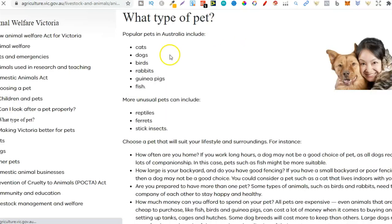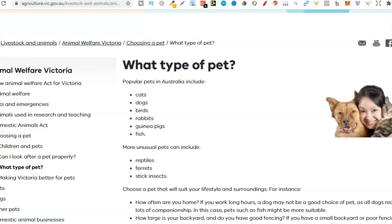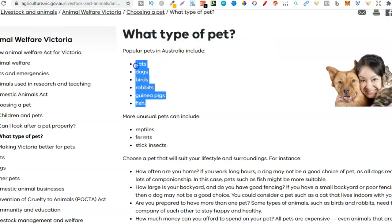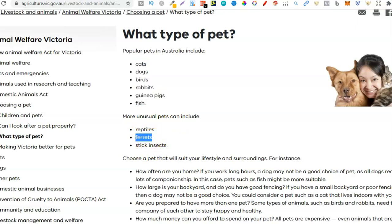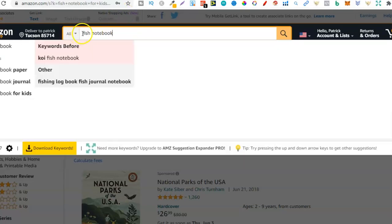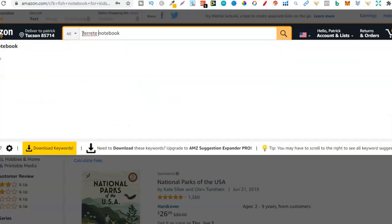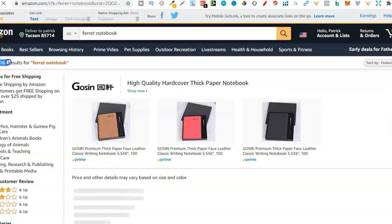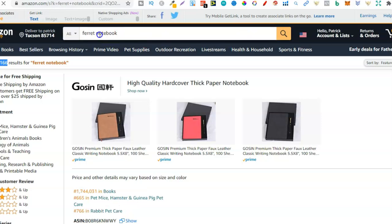I'd go through the entire list — go over to Amazon, plug each one in, see if there's demand, then see if it's profitable, and if so, go ahead and create that notebook. From the pets list we can see cats, dogs, birds, rabbits, guinea pigs, fish — these are the most popular pets in Australia. Then there are more unusual pets including reptiles, ferrets, stick insects. Especially like ferret — let's check 'ferret notebook.' Amazon is auto-populating it, which means people are searching. There are only 166 results for 'ferret notebook,' which is absolutely insane, and there are still thousands of niches just like this.